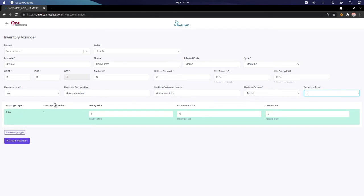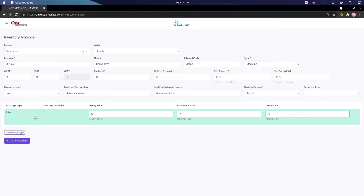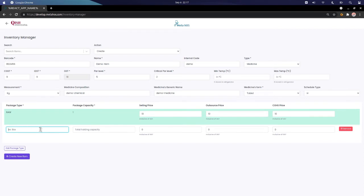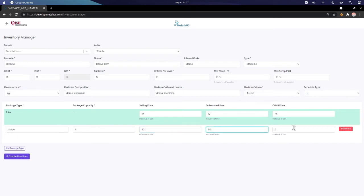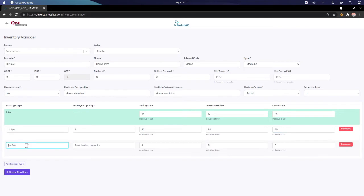We can set the package type. For a single raw item, the capacity is one. The selling price entered here is inclusive of GST — let's set it as 10 rupees. The outsource price and CGHS price can also be set to 10 for now. If we want to add another package type, we can click to add it — for example, a strip containing 6 medicines priced at 50 rupees, or a box containing 30 medicines priced at 150 rupees.